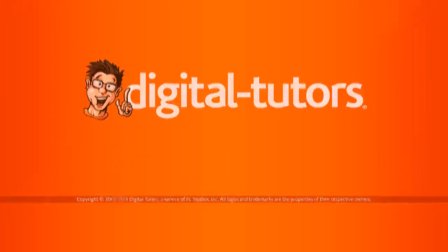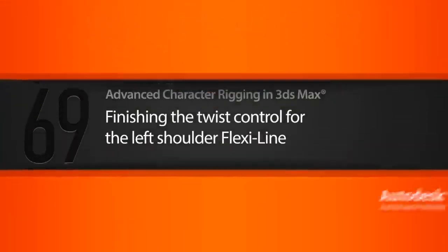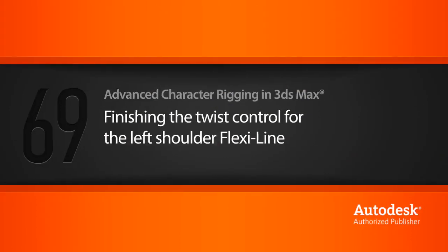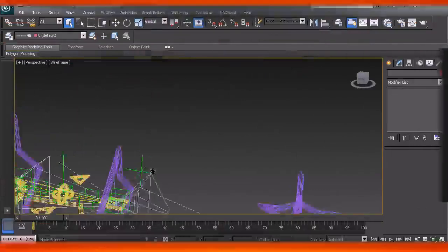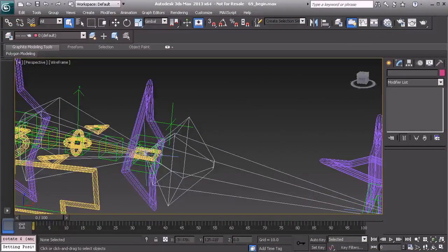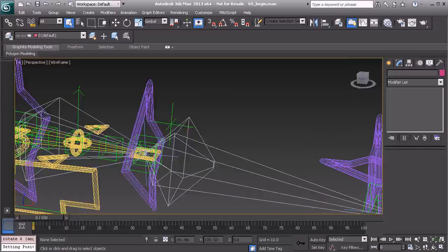In this lesson we'll finish the twist rig for the flexi line tied to the left shoulder. So now all we need to do is take care of the twisting of this connect curve here tied to our forearm.